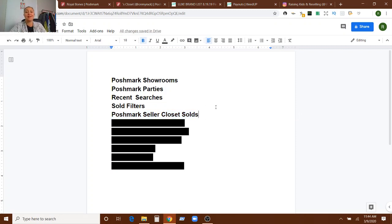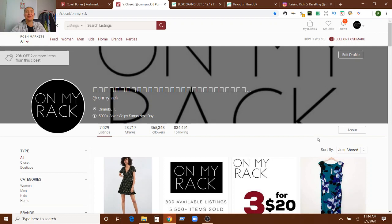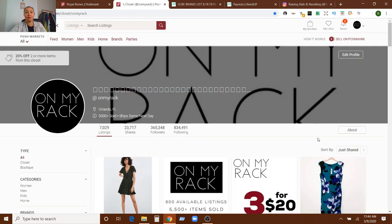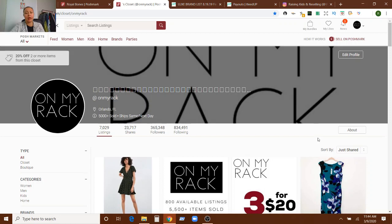Poshmark seller closet sold. So I'll show you in mine. One might argue that mine are not the best, but I'm sure there are other YouTubers or other sellers that you've come across that maybe are not YouTubers that you've just admired their closet. You kind of creep on their closet from time to time. I do it every once in a while, especially when I'm needing some inspiration or I want to look into something specific.